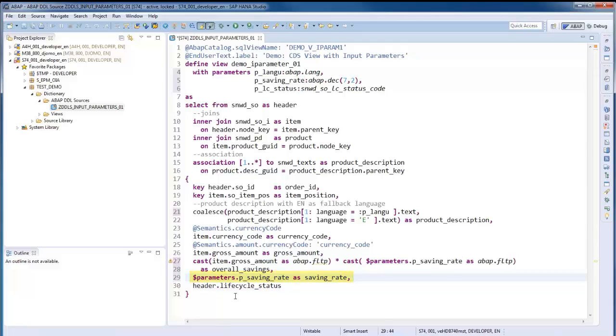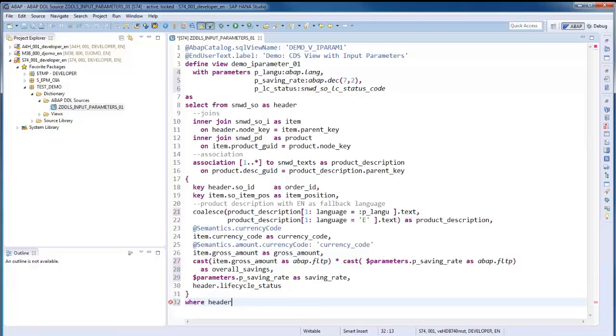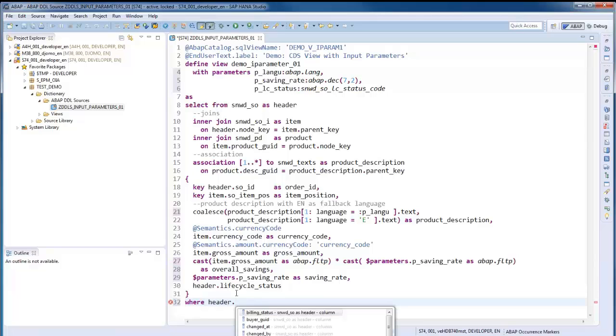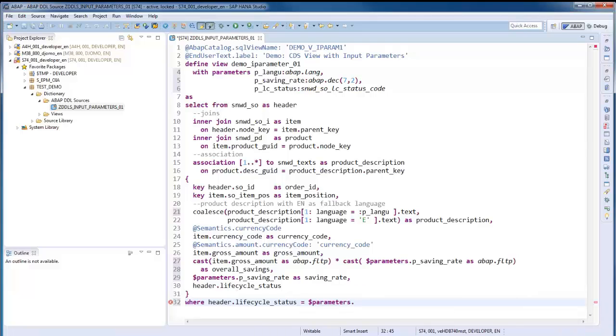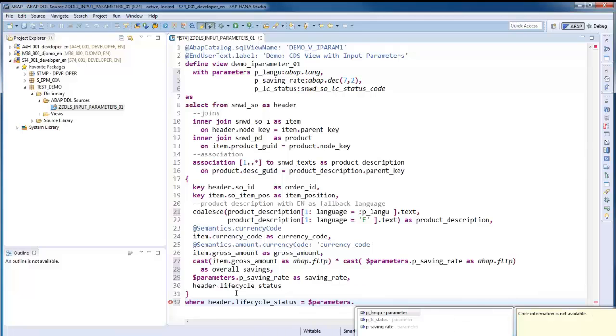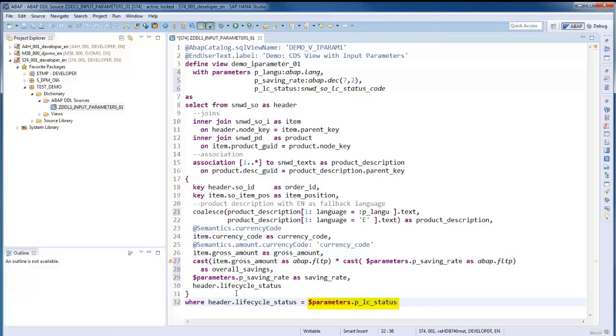As last change, we will specify a where clause based on the lifecycle status parameter, which is used as right side of the conditional expression. So, that's it. We can now activate the CDS view definition.